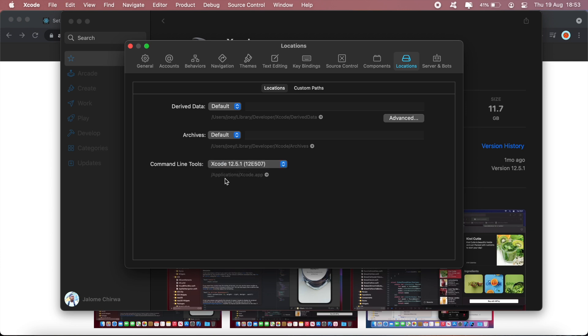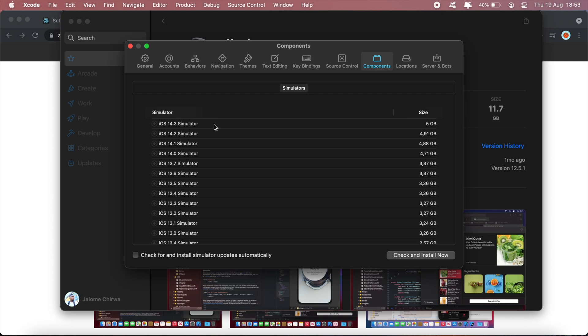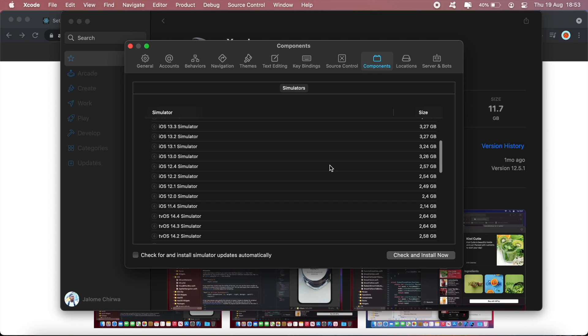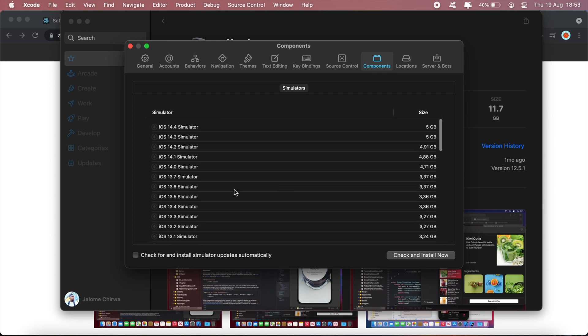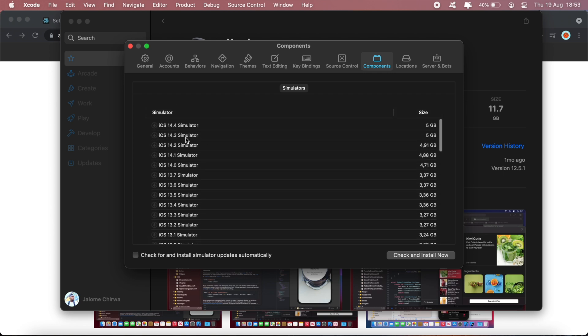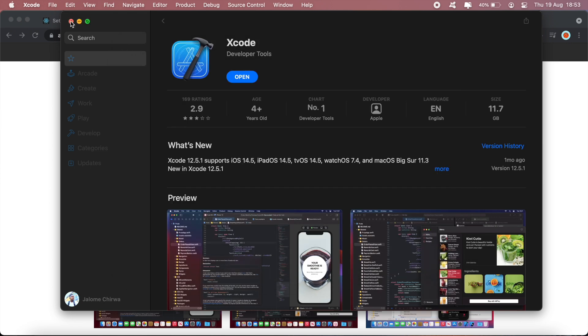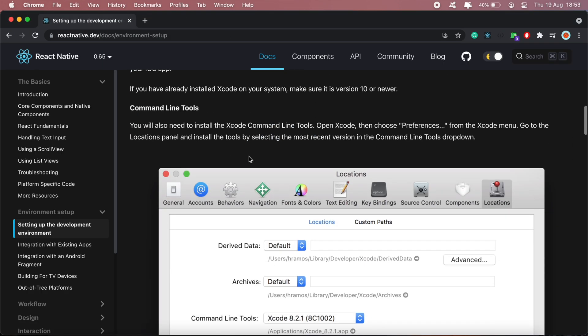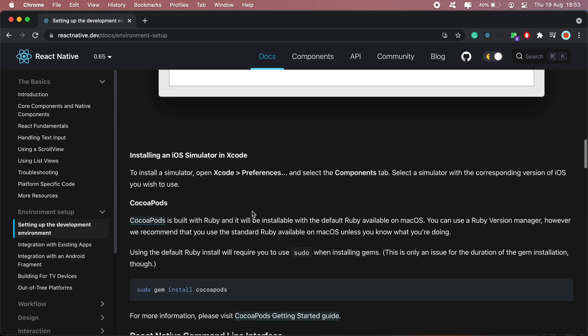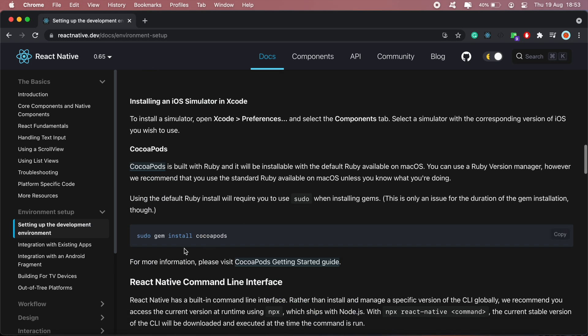And then also you'll want to set up a simulator under the Components section, so download a simulator that you'll need for demoing your application or debugging your applications.